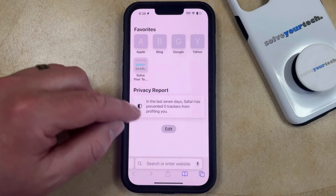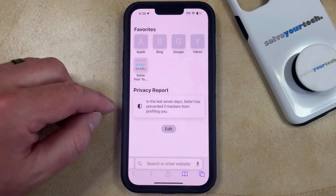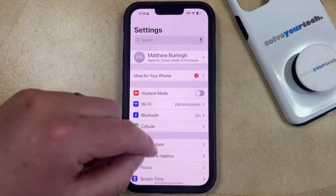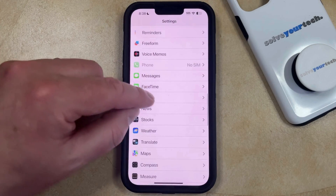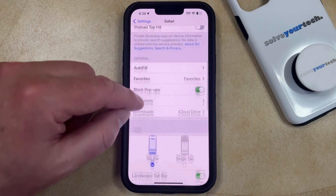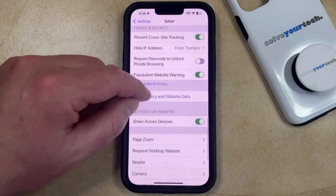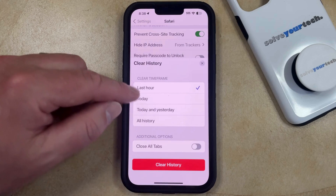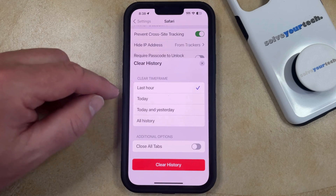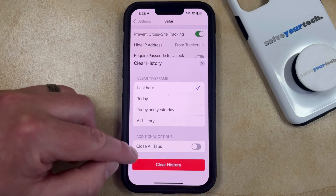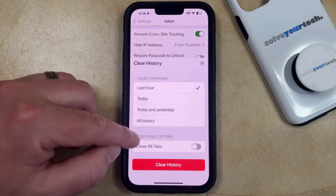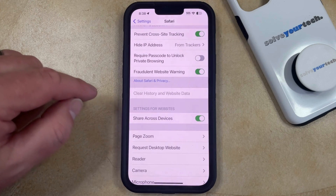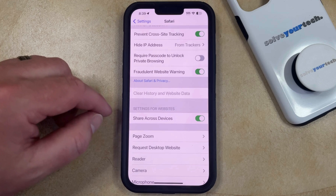If you would like to delete all of your recently closed tabs and pages from your history, then you can open the Settings app. Scroll down to Safari, and then scroll down again and select the Clear History and Website Data option. You can choose the time frame for the history to clear, and select whether or not to close all of your tabs. Once these options are the way that you want them to be, tap the Clear History button, and that's going to delete the history from your phone.